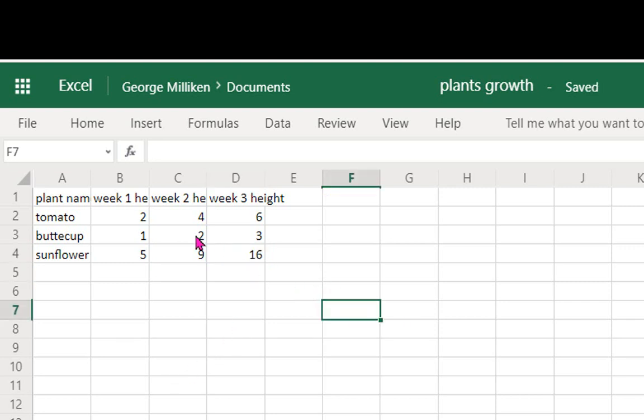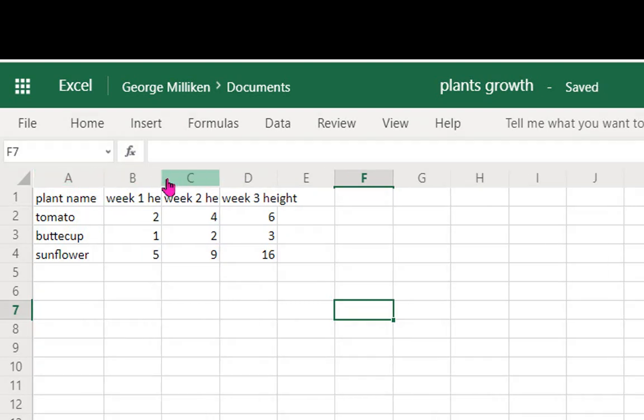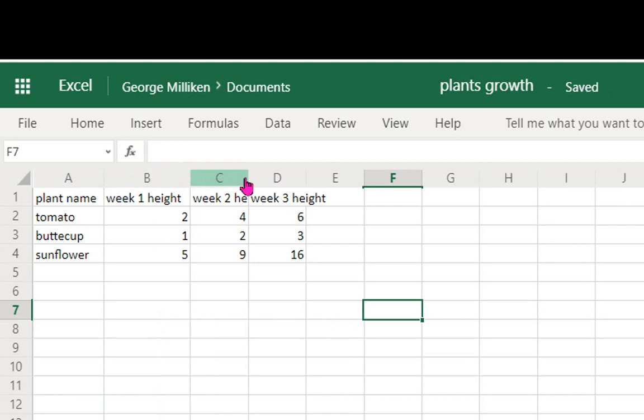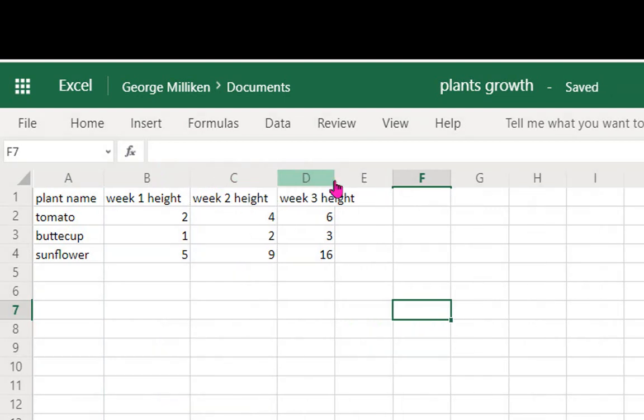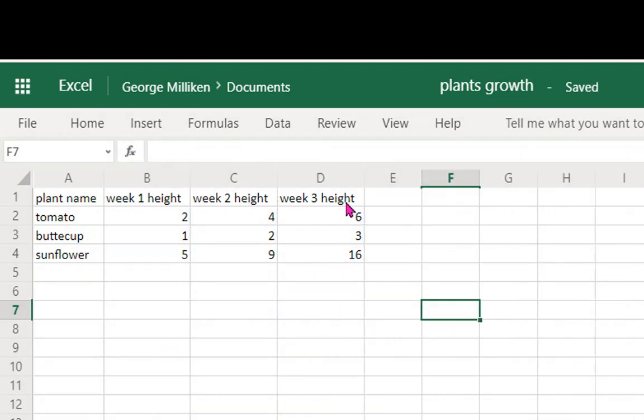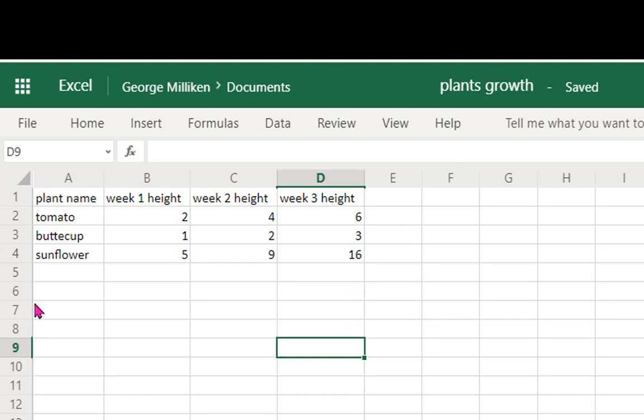Once you've created your data there, just in terms of appearance, you double click on those column guidelines. That will just expand it so that any text fits in the column, which makes it a bit easier to look at.